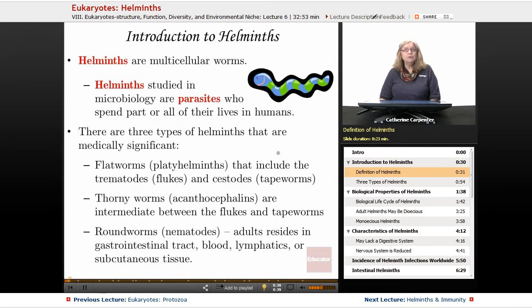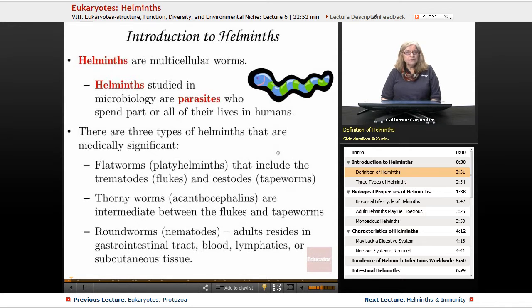As we remember from the parasite lecture, what that means is that part of the life cycle is spent in the human host. These helminths spend part, if not all, of their life in the human host.